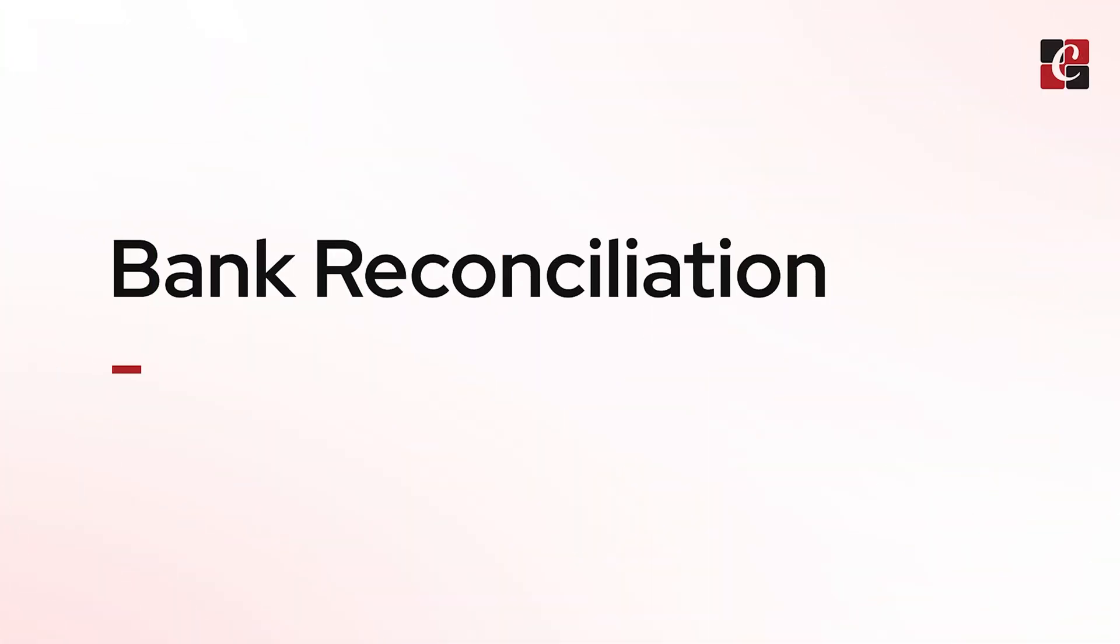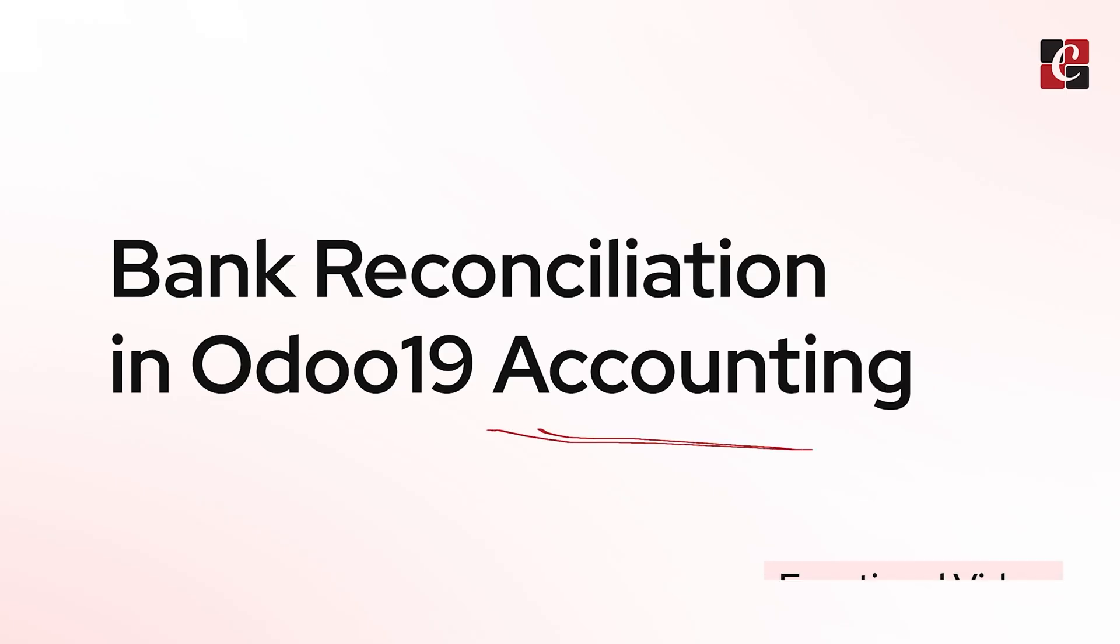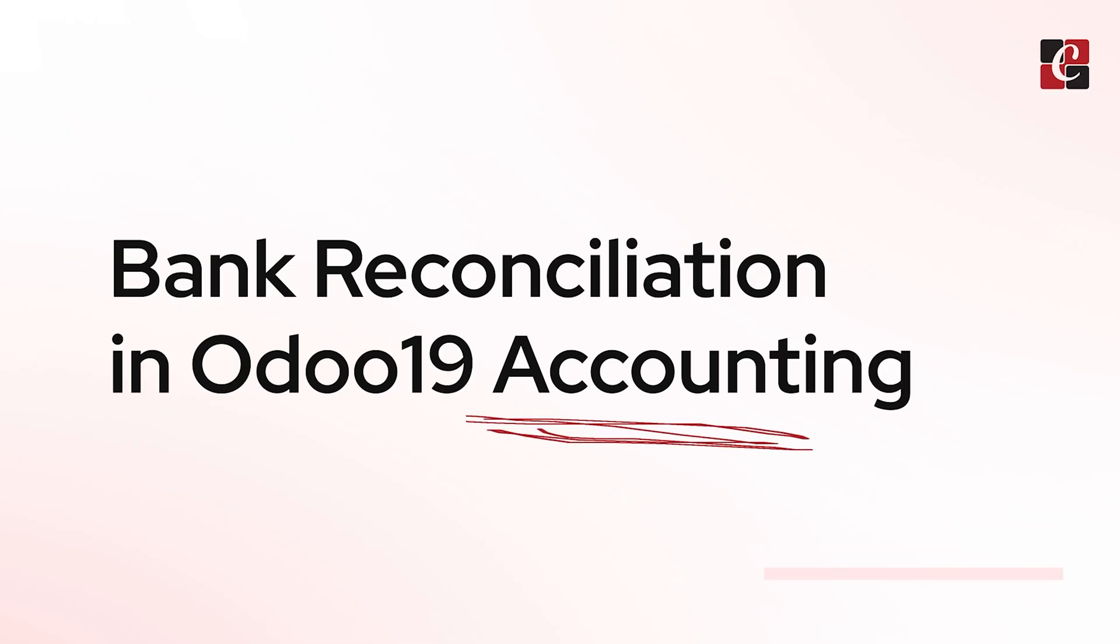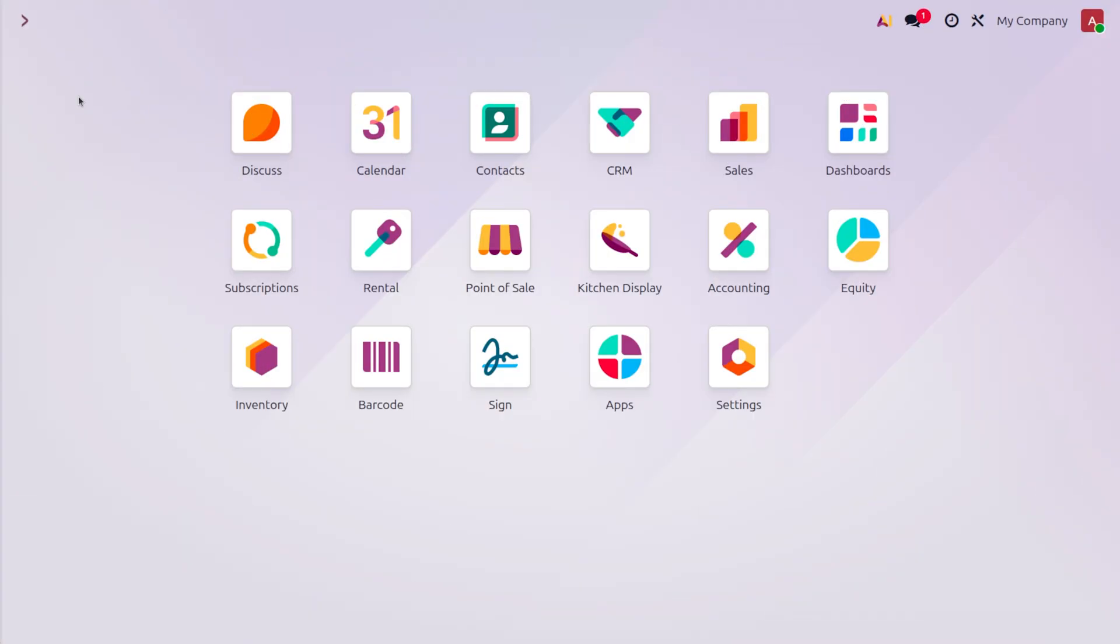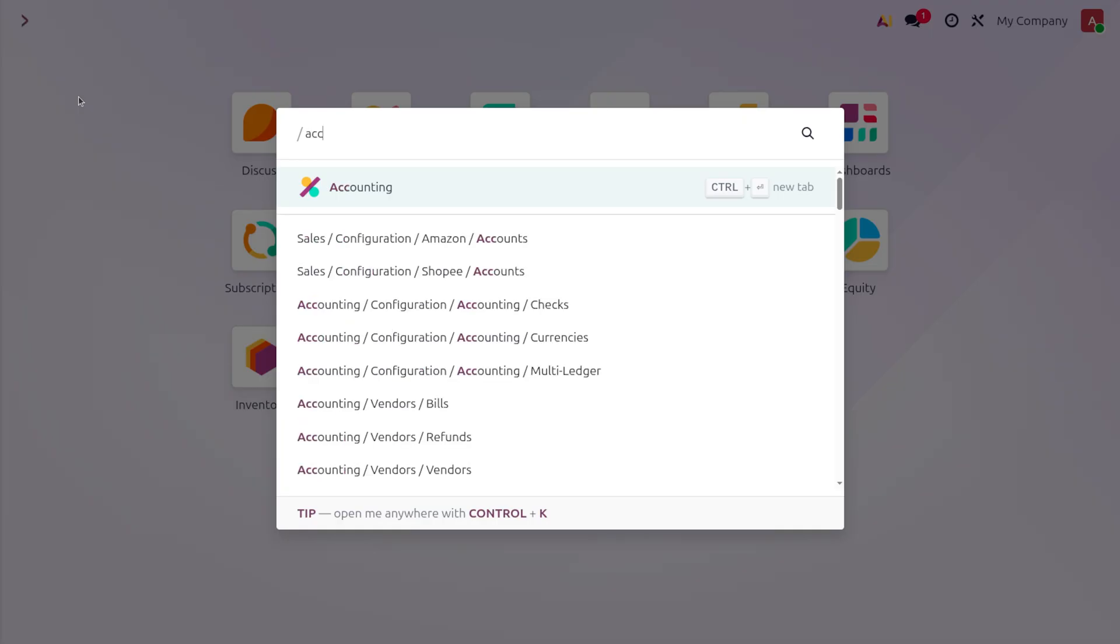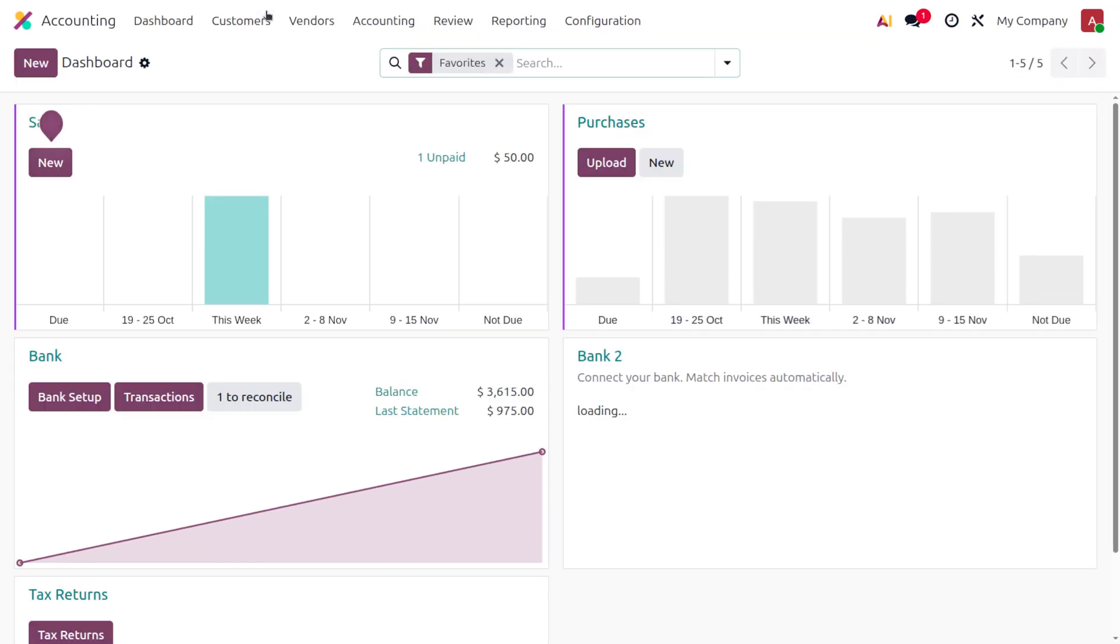Hello everyone, welcome to Cypresses Technologies. In today's video, we're going to discuss how to manage bank reconciliation in Odoo 19 accounting module. Let's dive into the accounting module and move on to the reconciliation.